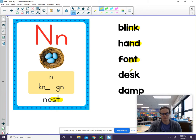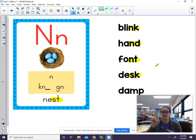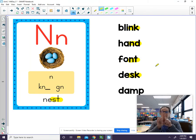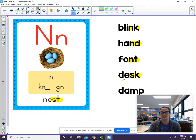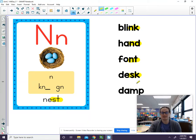Our next word has the -S-K blend, which sounds like S-K. We can blend those together. So we have D-E-S-K. Desk has the -S-K blend.